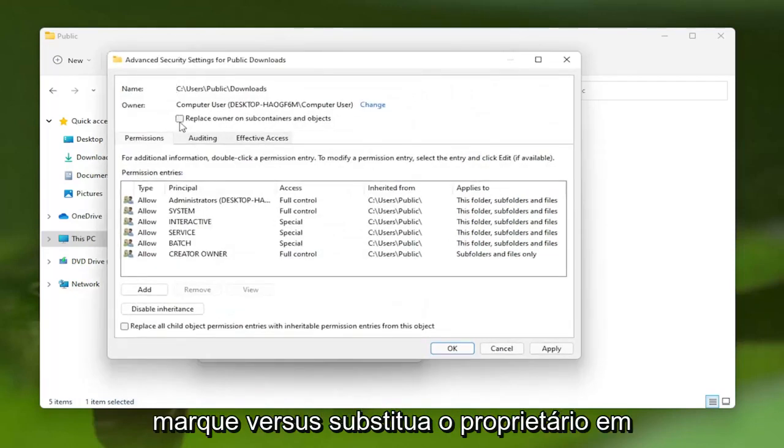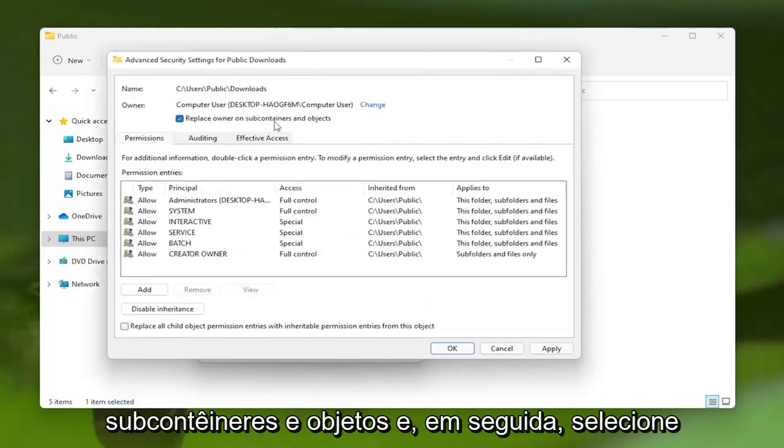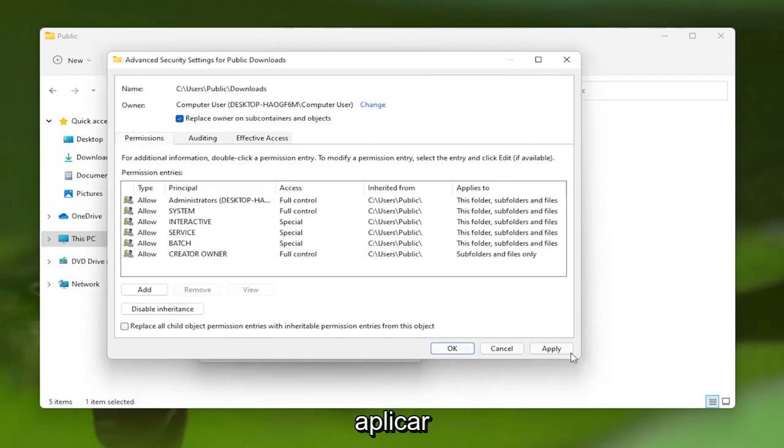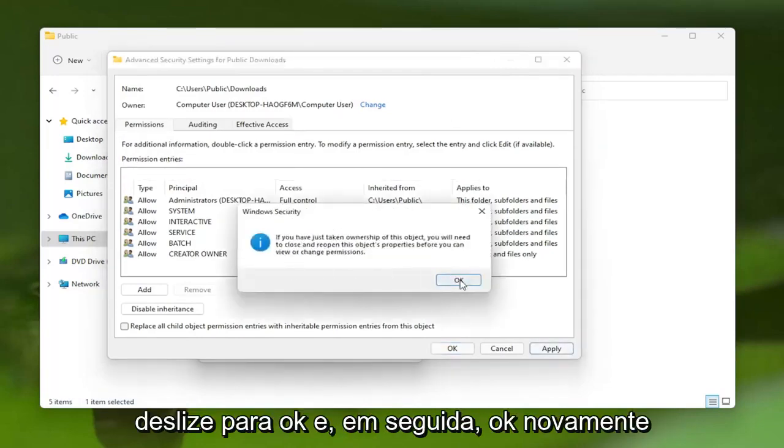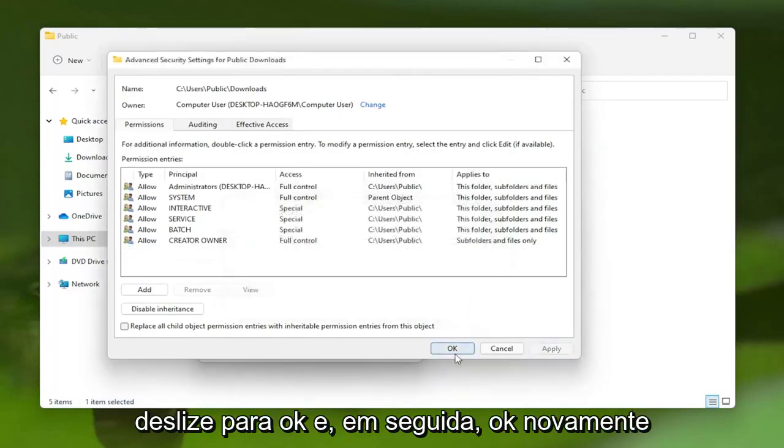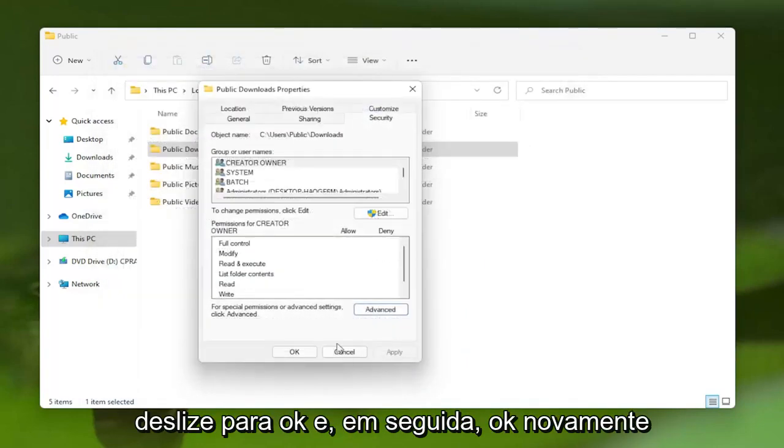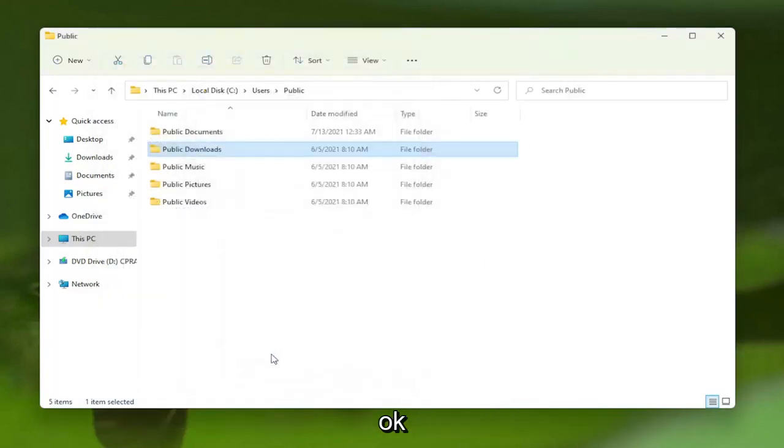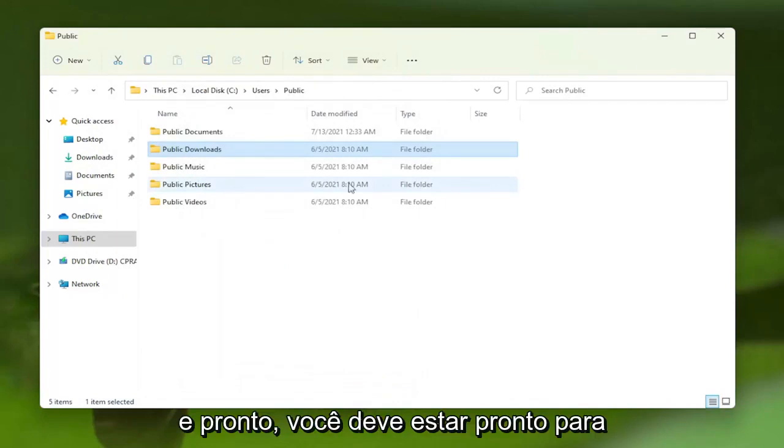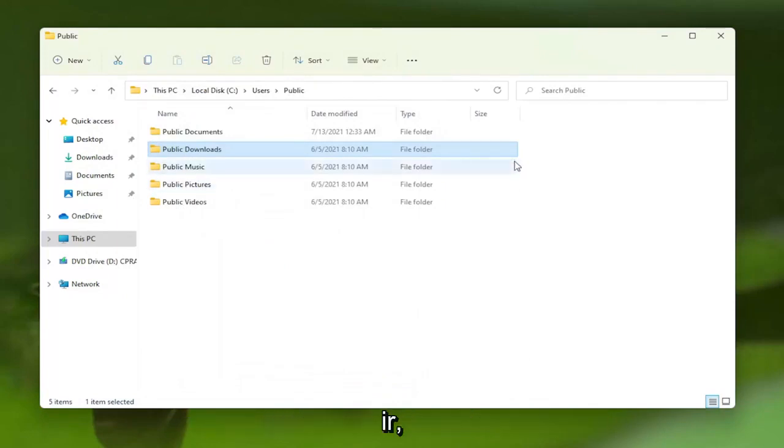Checkmark Replace Owner on Subcontainers and Objects, and then select Apply. Select OK, and then OK again. And there you go. You should be good to go.